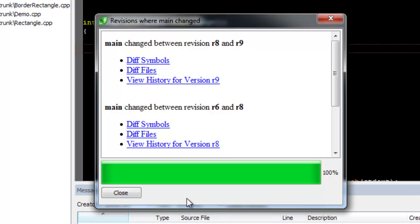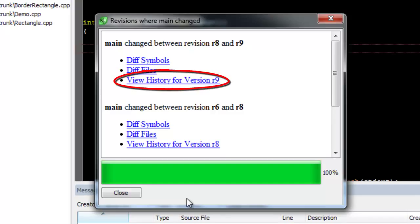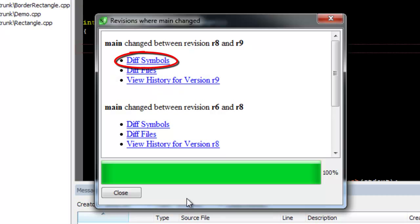Once the differences are found, you have the option to diff the files where the symbol changed, view the history where the symbol changed, or diff just the symbol you are interested in.